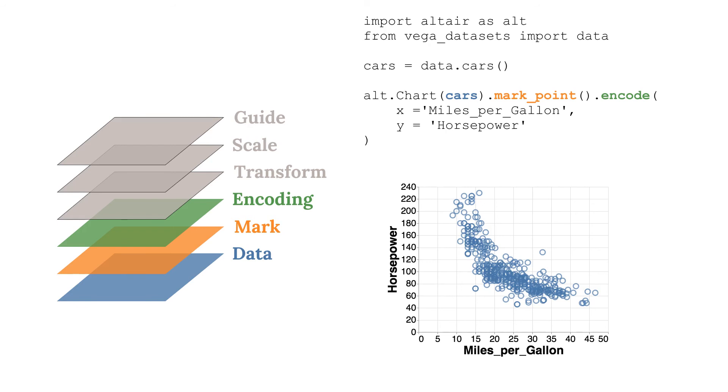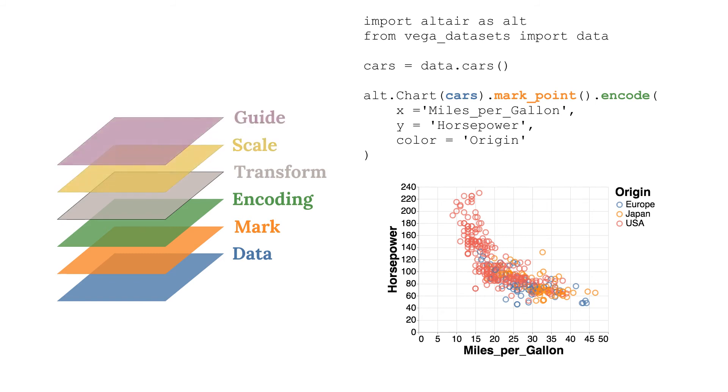We can create encodings for more variables in the dataset, such as mapping the color of a point to the country of origin. Note that Altair has automatically created appropriate scales and guides.